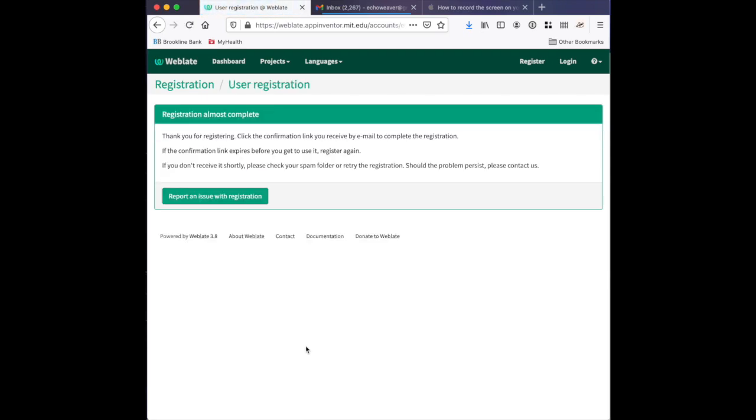Now you will be sent an email to the account that you submitted with, and it will ask you to verify that email address. After you have done so, your account is registered.